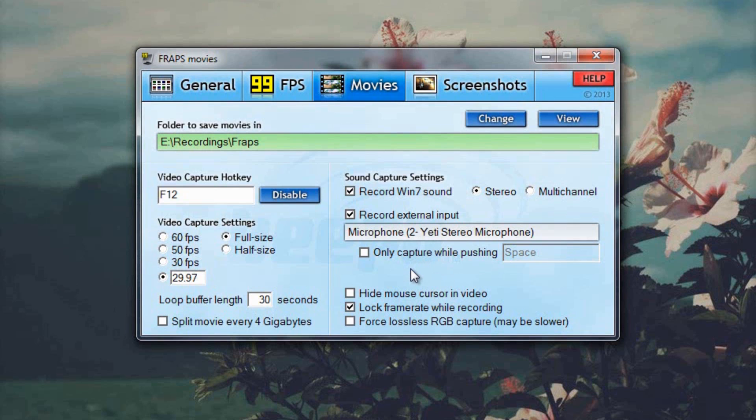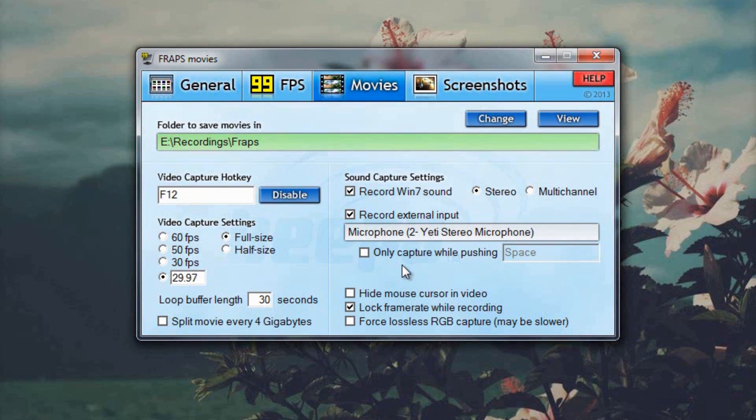Hide mouse cursor in video. I don't have that checked because I like showing you where my mouse is and what I'm clicking on. Lock frame rate while recording. I believe that tries to keep the FPS the same the entire time you're recording. Force lossless RGB capture. I do not have that checked.